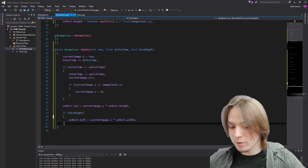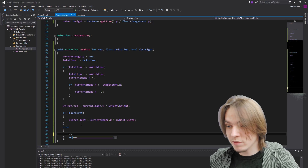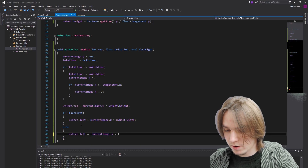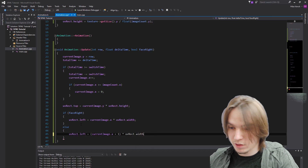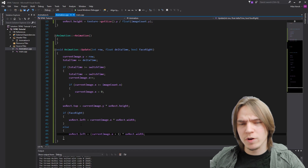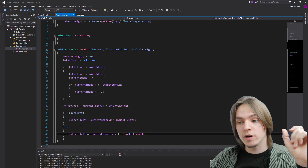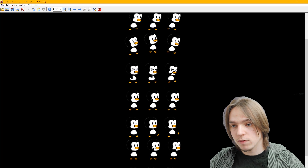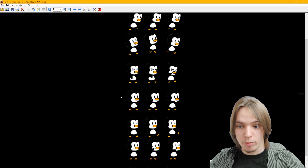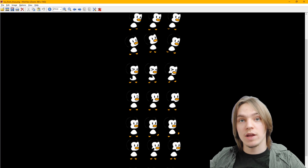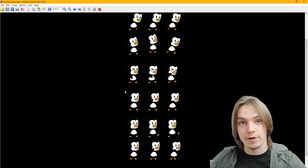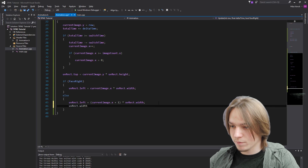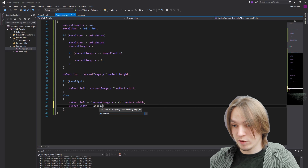In the else statement, we need to set uvRect.left to (currentImage.x + 1) multiplied by uvRect.width. This moves one image to the right. Then we're going to change the width of the image to the negative version of it - so we take that point as a start point and have a negative value going left. So we set uvRect.width equal to the negative absolute value of uvRect.width.